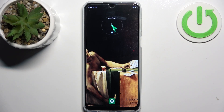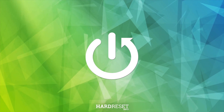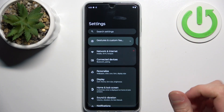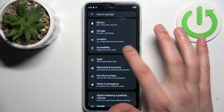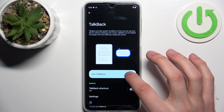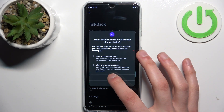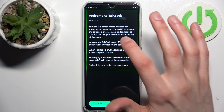Here I have the Motorola Moto G54 5G, and today I'm going to show you how to enable the TalkBack feature on this device. First, open Settings, then go to the Accessibility section, where you can find TalkBack. Tap it to enable it. After you tap Allow, the TalkBack tutorial starts and it's basically going to talk non-stop.